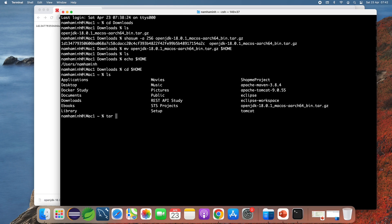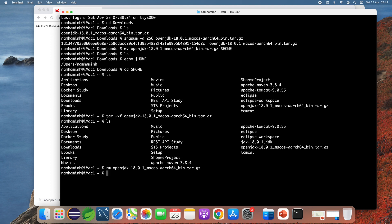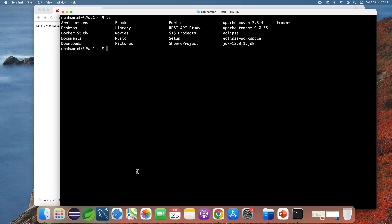Now we need to extract the archive file using the tar command. You can see the extracted directory jdk-18.0.1.jdk here. Then I delete the archive file using the rm command. You can see the extracted directory remaining.